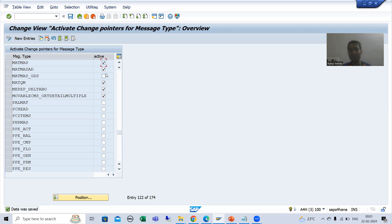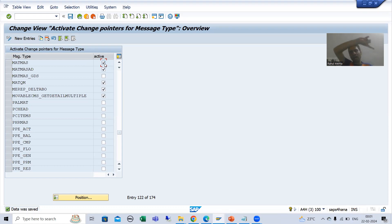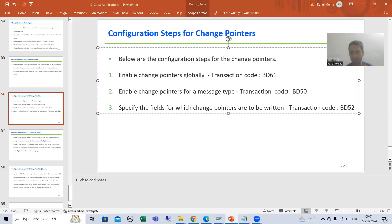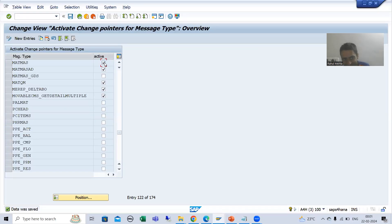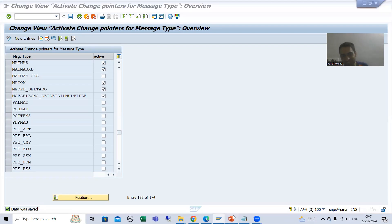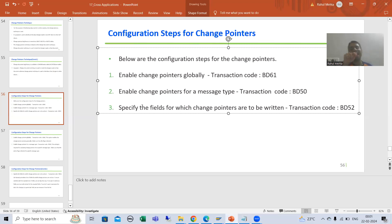In our requirement we are going for materials, so make sure for MATMAS it should be active. Many times people think the change pointer flag is ticked in BD61 and that is done, but in BD50 the flag may not be active for that message type - so just check it is active at the message type level also. In the next video we will go further for one more hierarchy, which is extremely important from the real project perspective. That's it for this video. Thank you.